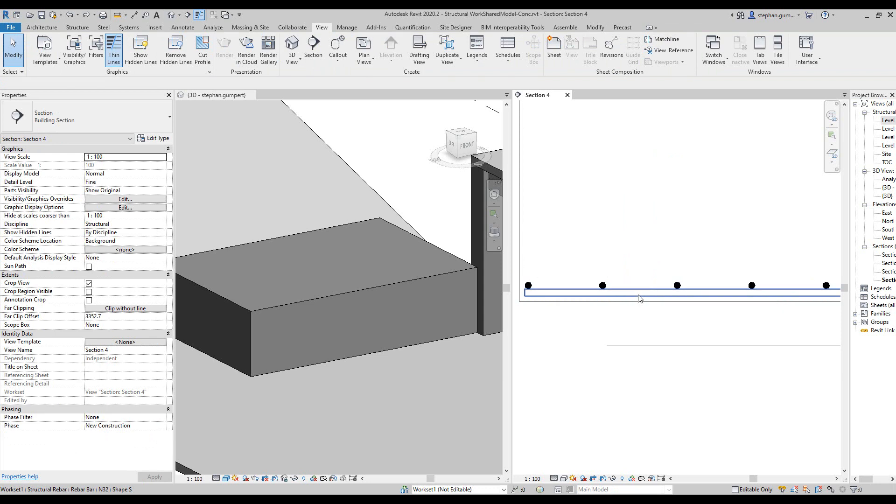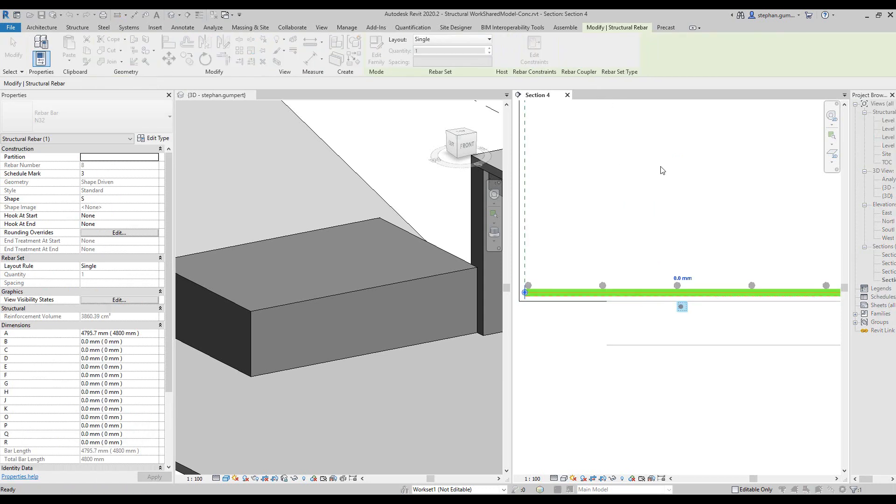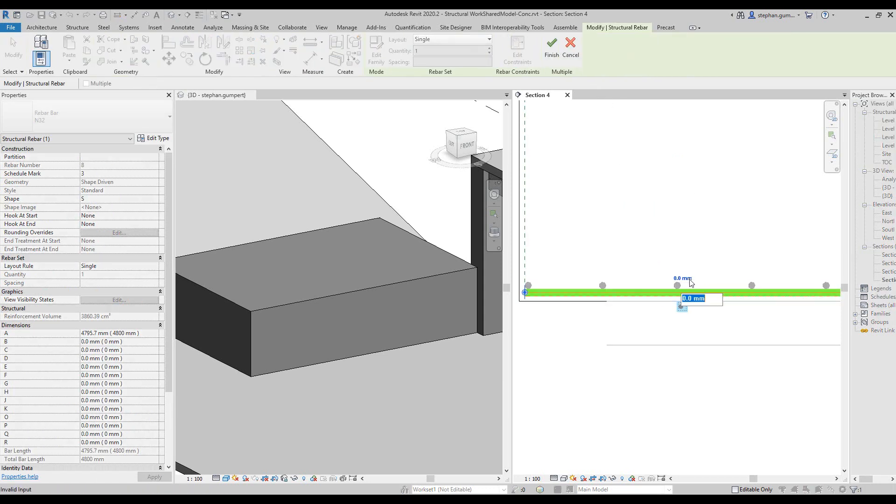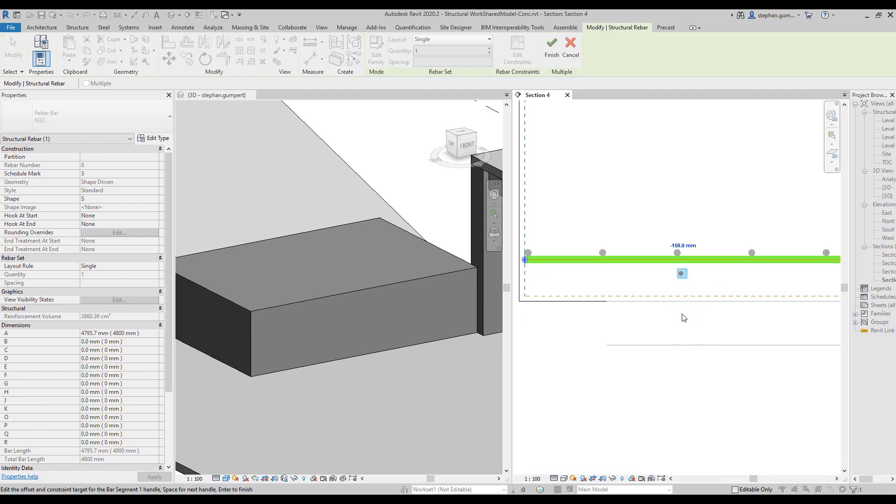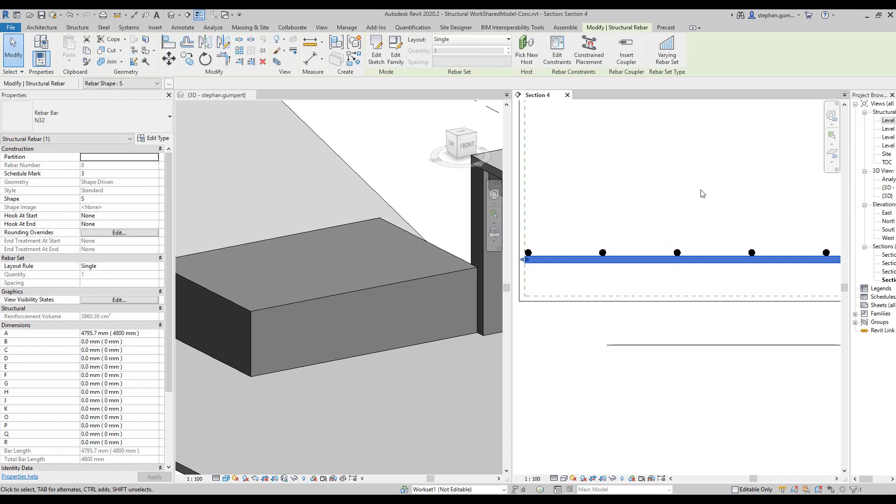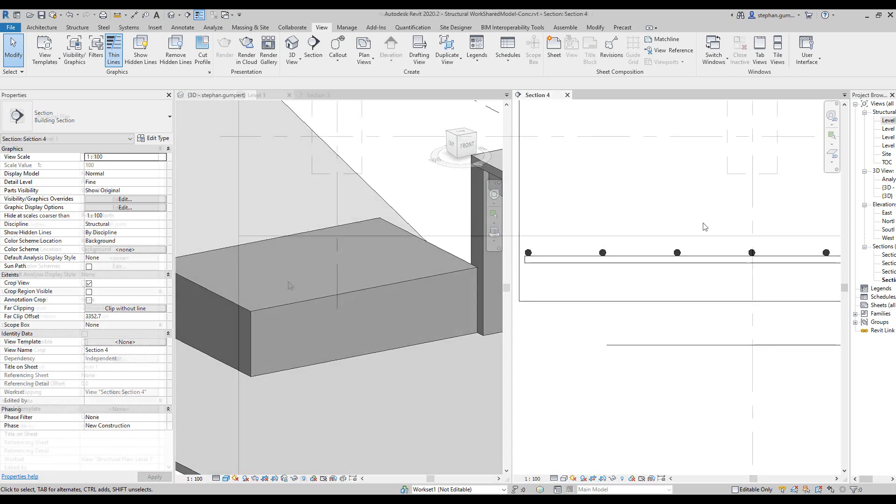Or another way to think about it, is if I edit the constraints on that element, and I say I now want that, 150 mil from the bottom. Oh rather, minus 150 mil, I should say. Pick OK. You will see that all the bars move with it, seeing how those relationships are very important to each other.